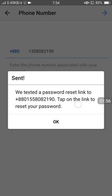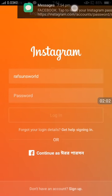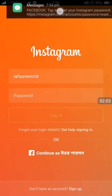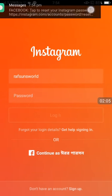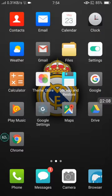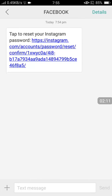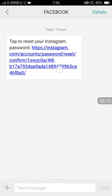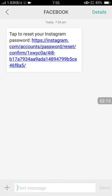They'll send a link to this number to reset your password. They've already sent it to me. Now I'm going to messages. You can see the link they sent me. Click on this link.